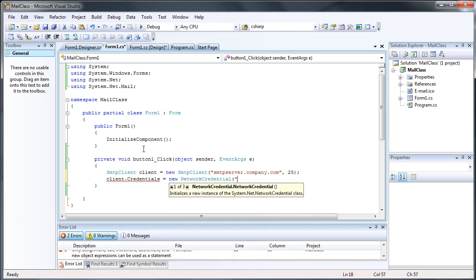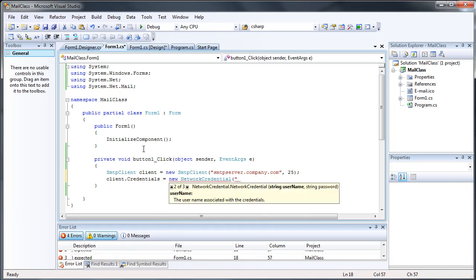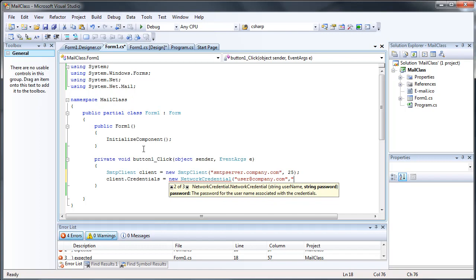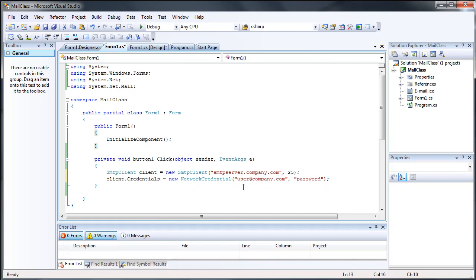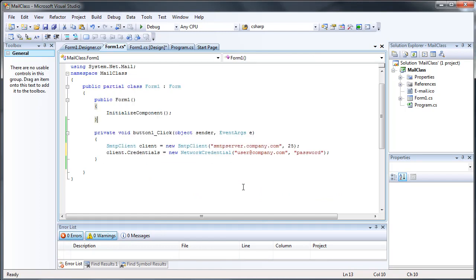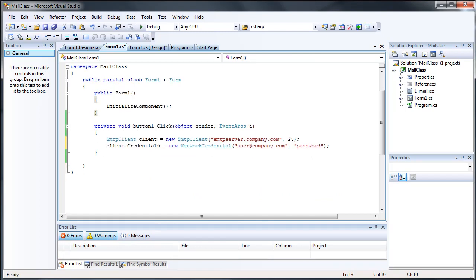And then it's usually a string that's the username, so user at company.com, and the string being the password. That would be if your SMTP server required logging in with a username or password.